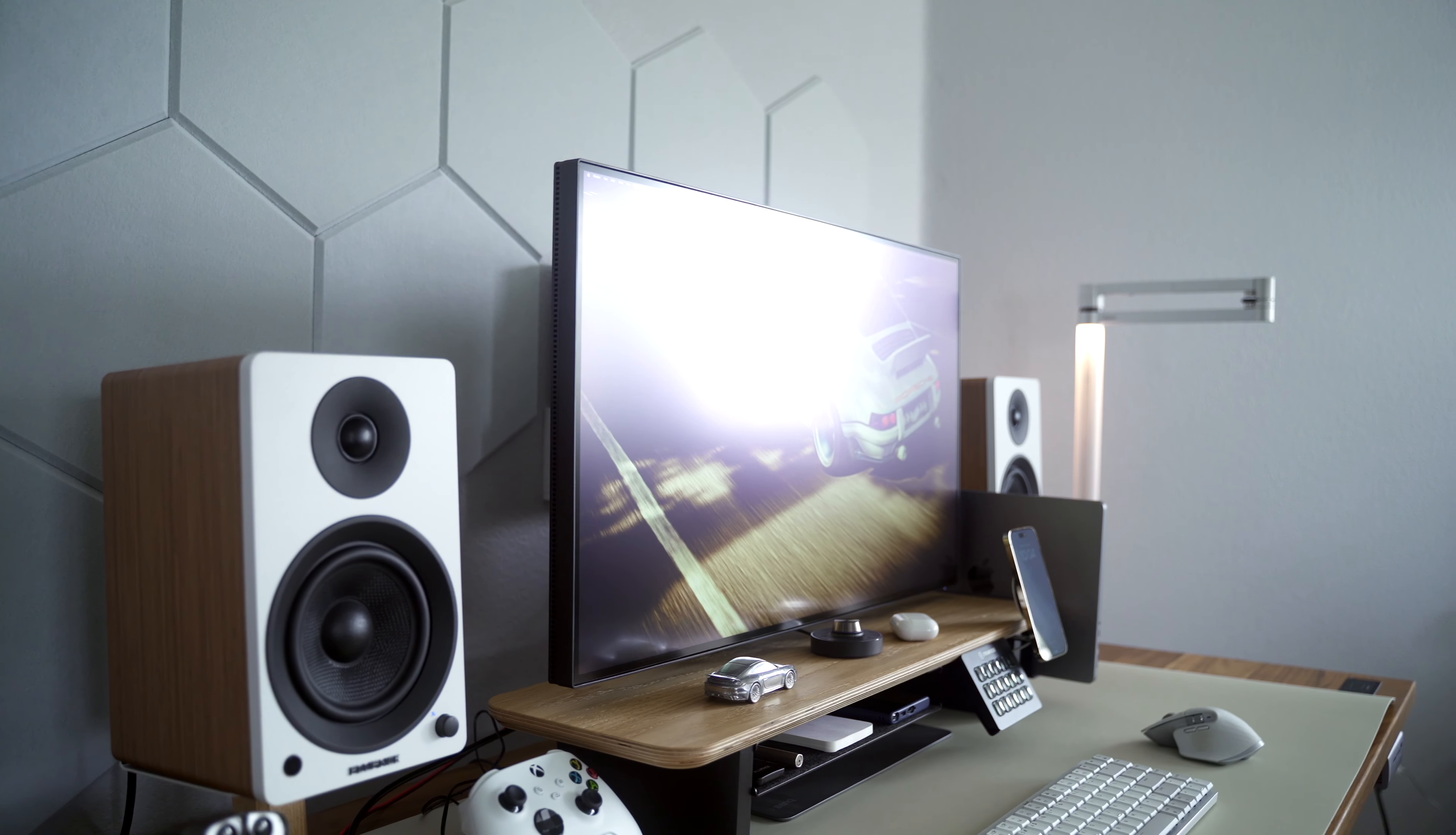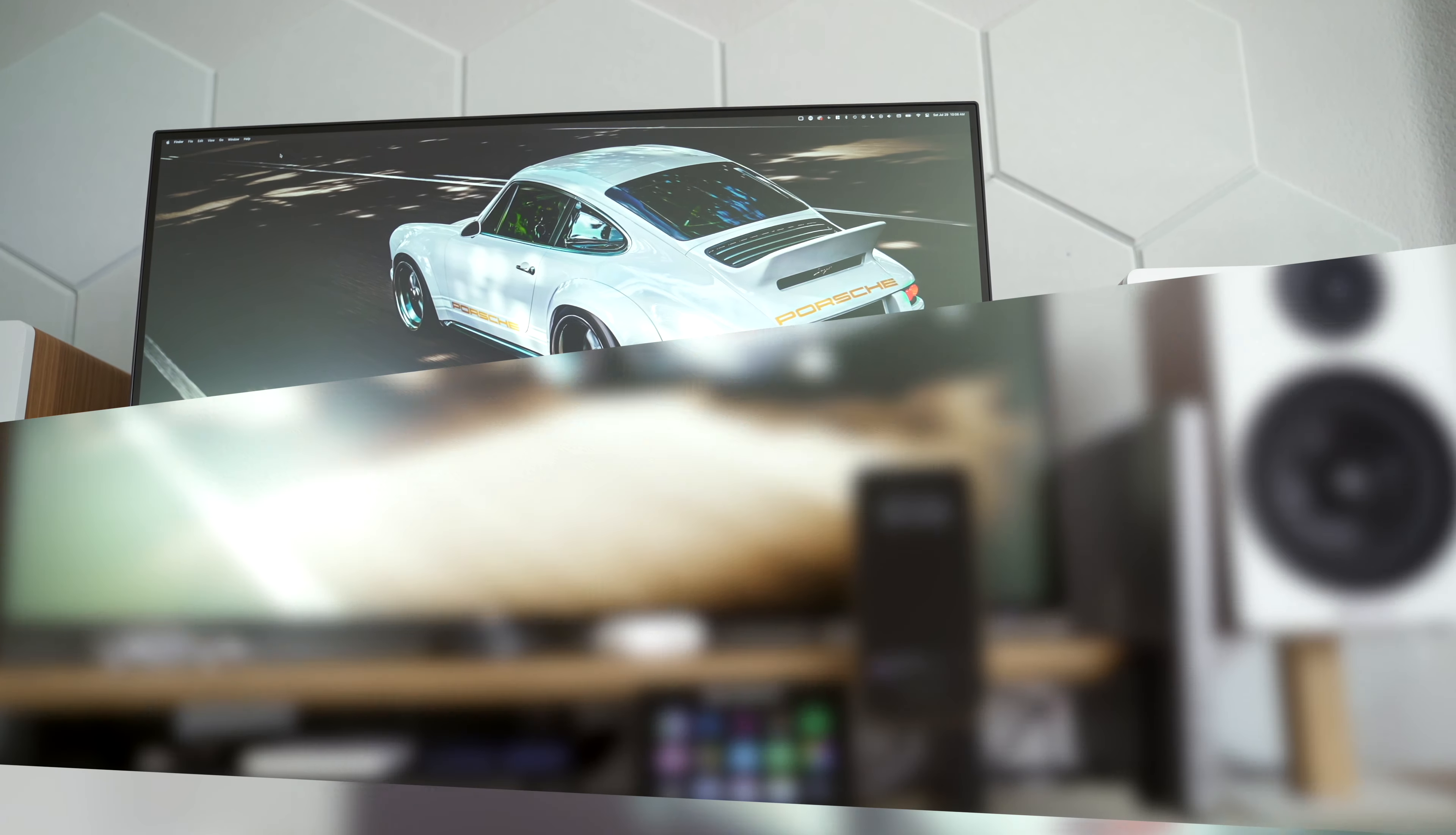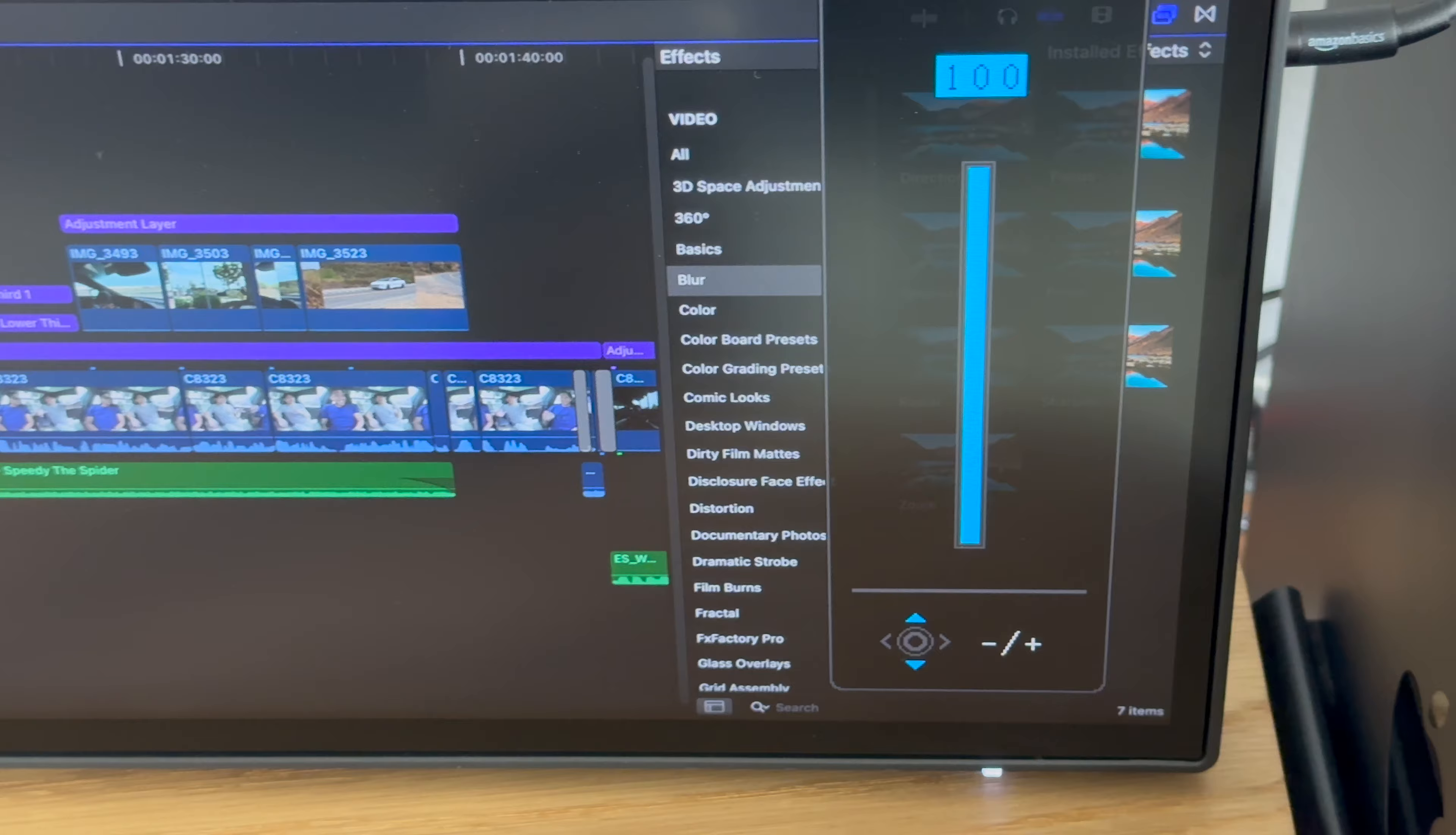This is the BenQ SW3220U designer monitor—basically a 4K resolution, 32-inch monitor made with designers in mind. It can be connected by a Thunderbolt cable, which makes it an ideal monitor for Mac users such as myself. Included with this monitor is a controller that you can customize for various settings, including the dial which can be used to adjust the volume or brightness.